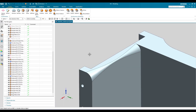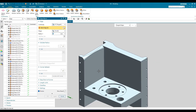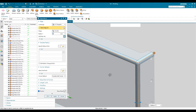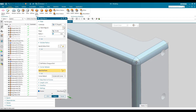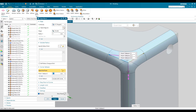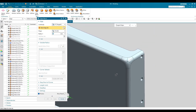The next option is corner setback. Go to edge blend again and find the corner setback option. To create a corner setback, you need to specify three edges that are meeting at one point. Select the three edges meeting at that corner. Then go to select end point, select that corner point, and you will see three handles are generated. Drag them to give different values and create the corner setback. Once you click apply, the setback is created.